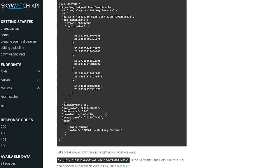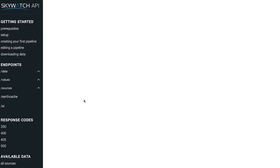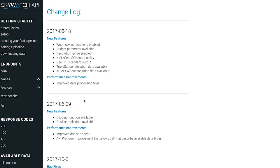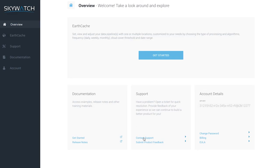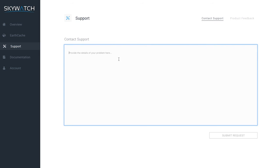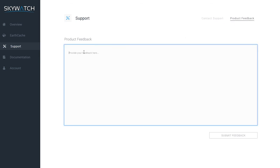If I go back to the dashboard, there's also release notes. Moving forward, we here at Skywatch are going to be updating the change log. As we make changes, you'll be able to follow that chronologically to see how we've grown and made IRF Cache better for our users. If we go back to the dashboard, in the middle section you should see support. If I click on contact support, this opens an email field where you can type in your problem or question or concerns and then select submit request. Alternatively, you could select product feedback to give us suggestions.